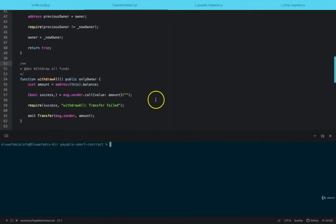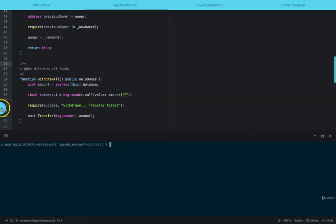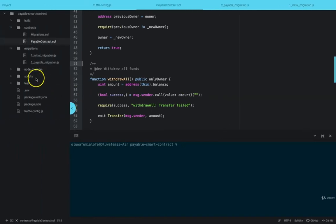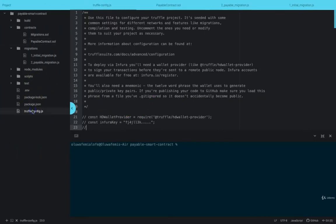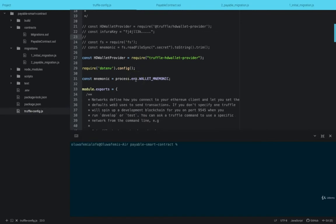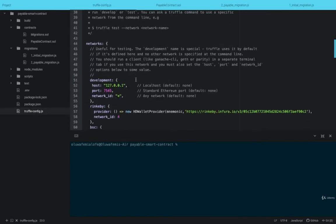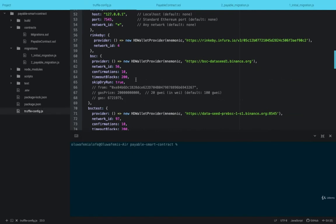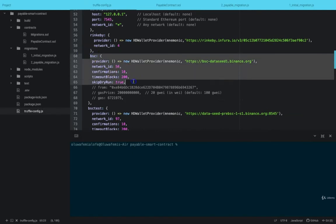So I head back to our code and open TravelConfig.js. When you open TravelConfig.js, on the network to configure for BSC, this is how you would have to set the configuration for BSC — Provider,